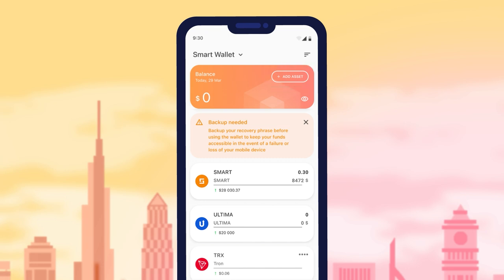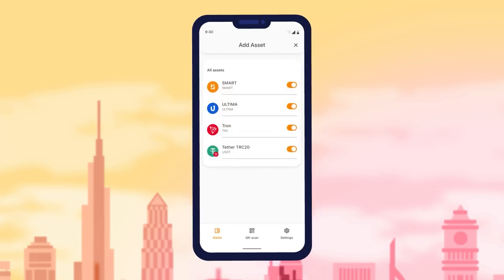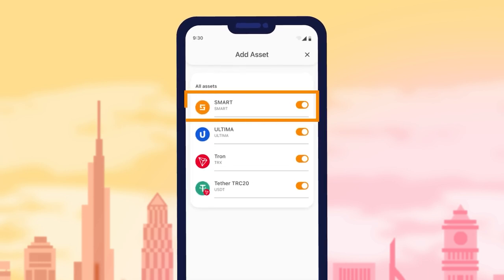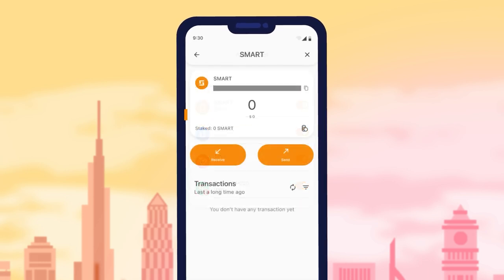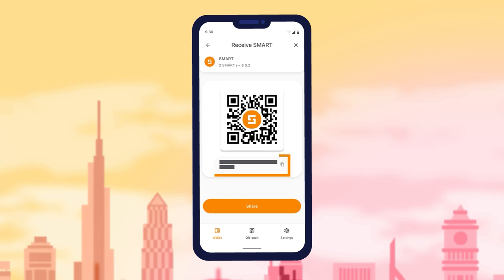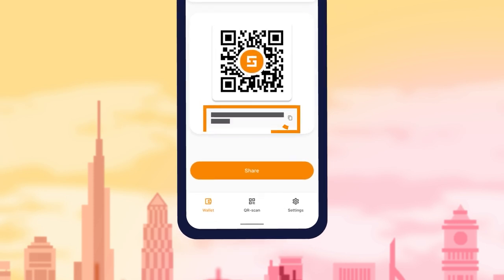A window will then open with the currently available cryptocurrencies. To send and receive cryptocurrency, click on the specific wallet card. If you wish to receive cryptocurrency, press the Receive button and you'll be presented with the QR code to share with the sender. Additionally, there's an address you can copy with a single tap.